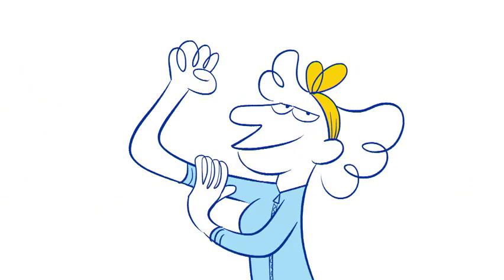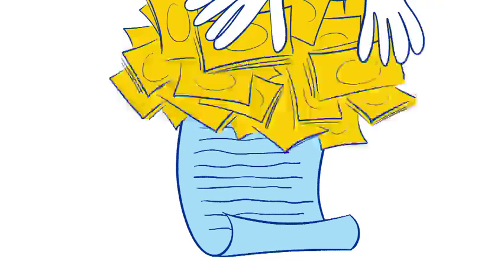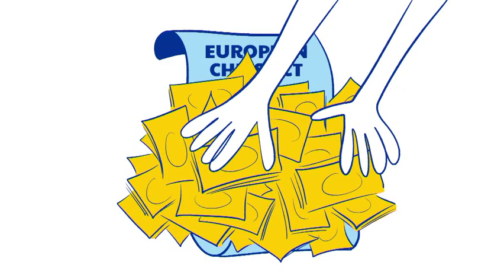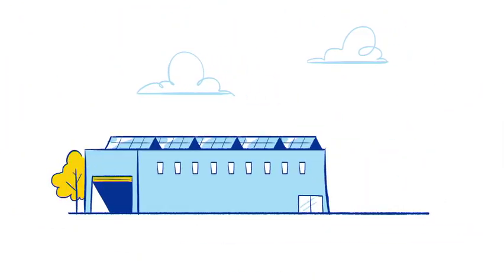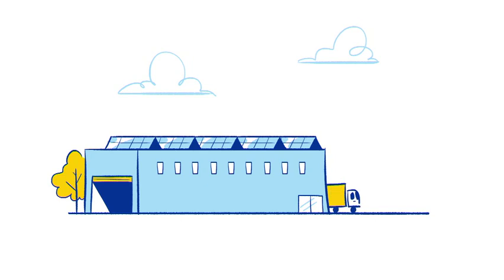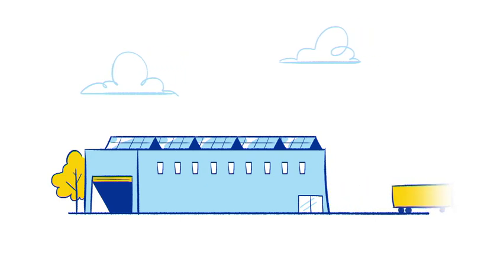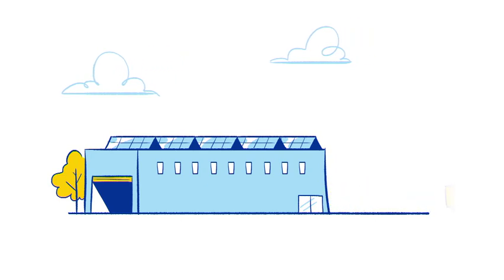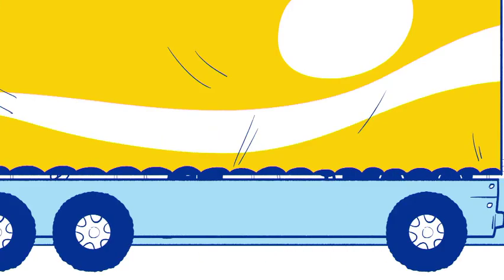Okay, how are we going to do this? The European Chips Act is designed to attract large-scale investments so that there will be new innovative factories in Europe. This makes sure that the supply here never runs out. Oh, so that's it?